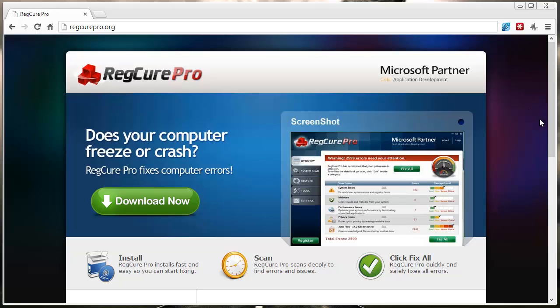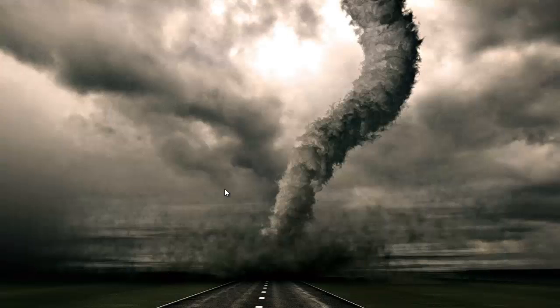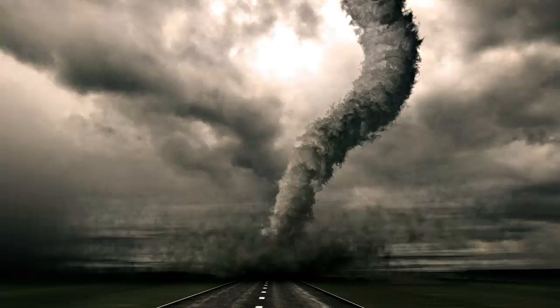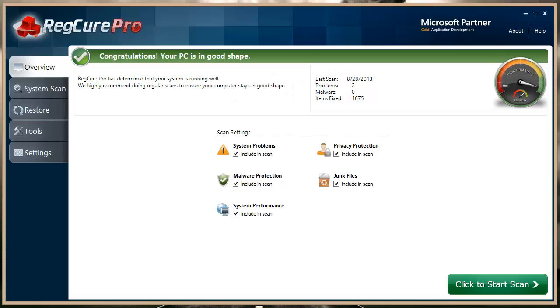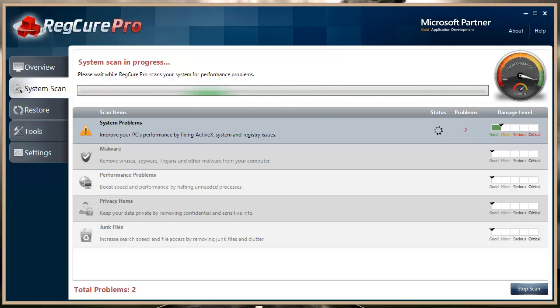Once you've downloaded that and you install it, you're going to get an icon that looks just like this. You want to double-click it. When you do, it's going to automatically start scanning your computer for all these kinds of issues and problems. I'm going to give it just a minute here to go ahead and scan.